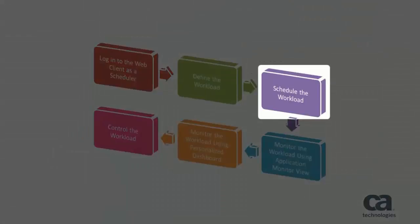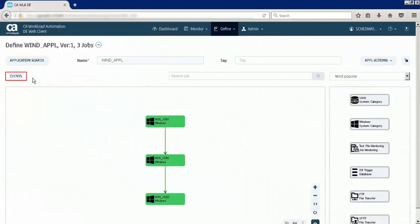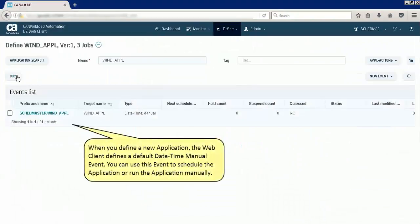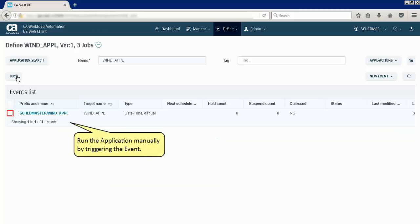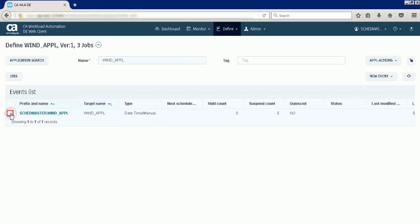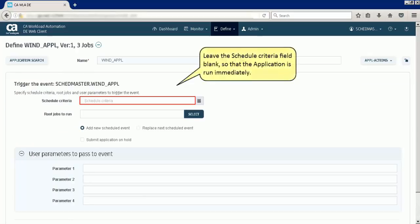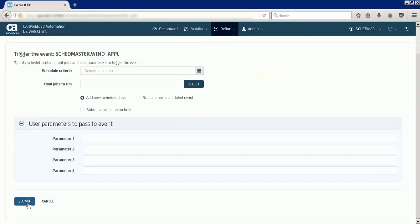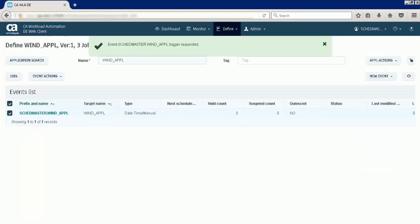Now that you have defined the workload, let us see how to schedule it using the default event. When you define a new application, the web client defines the default date time manual event. You can use this event to schedule the application or run the application manually. For this demonstration, let us run the application manually by triggering the event. Leave the schedule criteria field blank so that the application is run immediately. Note that the event is triggered to run the application.